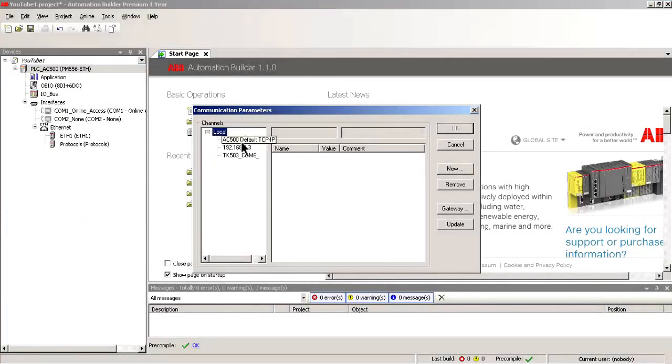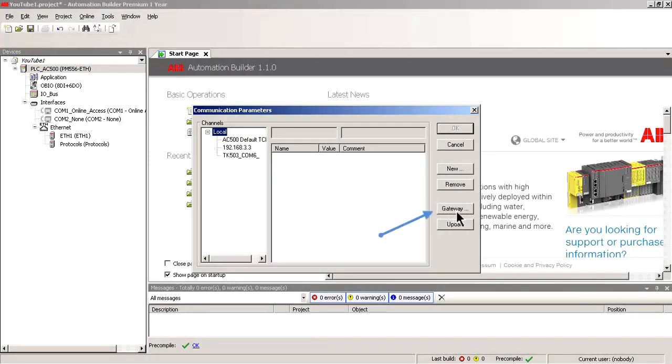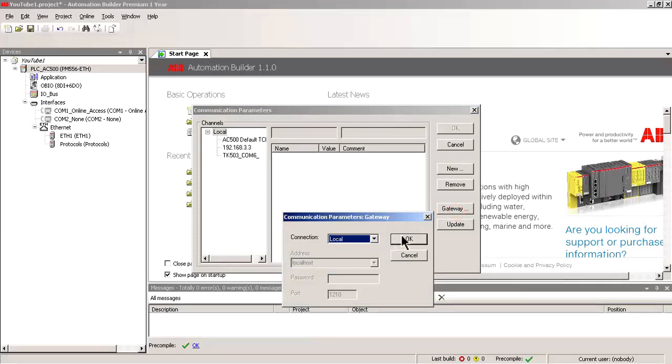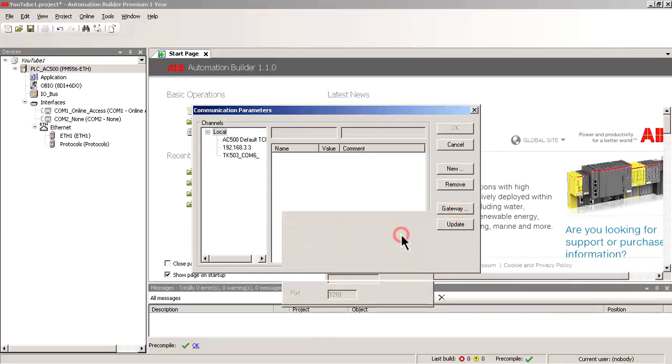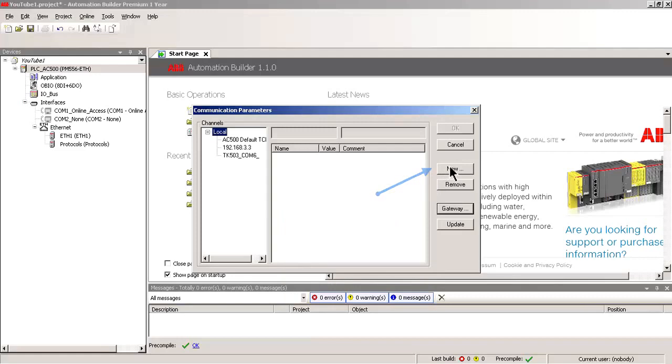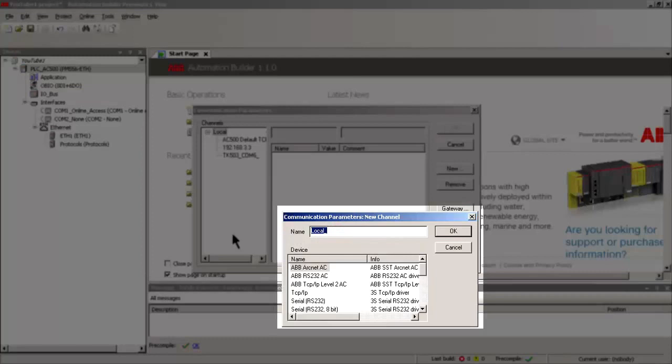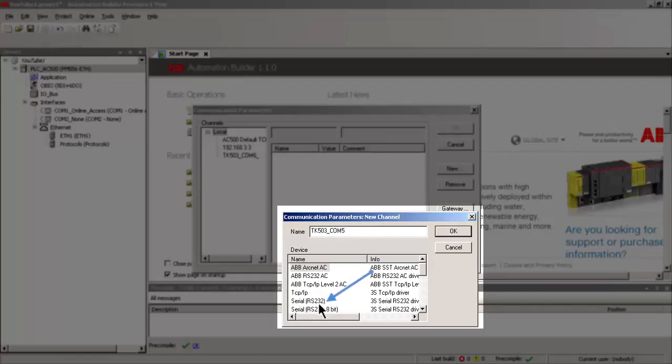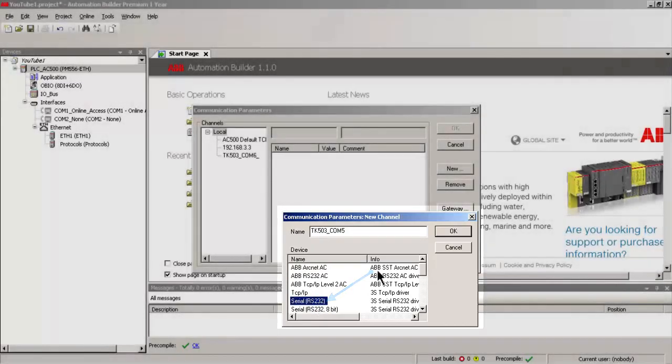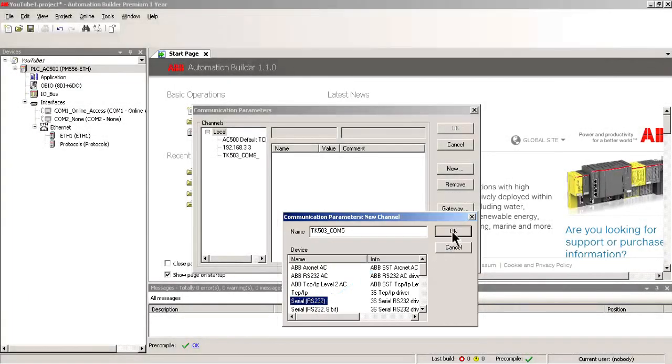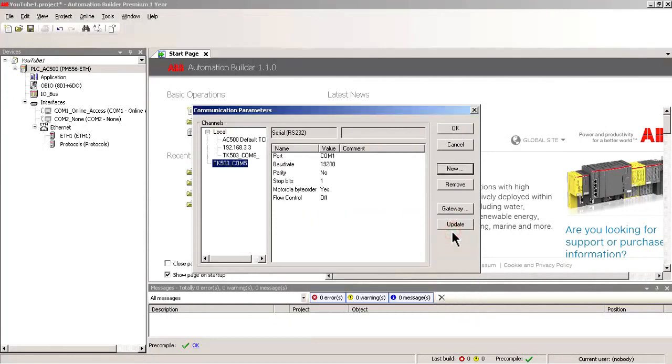You can see that in our local channel, we do not have a COM5 setup. So let's go to Gateway. Make sure we're installing on the local connection. And then click New to install a new connection. We'll call this connection TK503_COM5. This is a serial RS-232 connection. And we'll click OK.